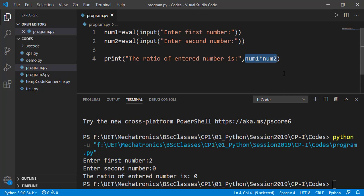Errors in program are also known as bugs and removing those is known as debugging. There are few ways and tools which help programmers to find the error in the program. We will explore those as we proceed in this course.